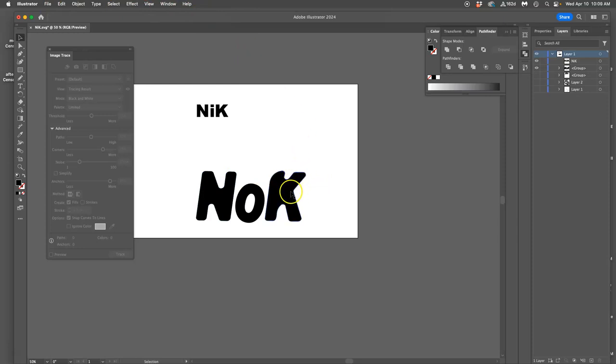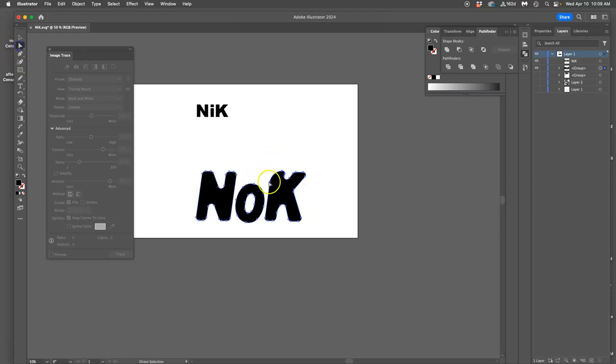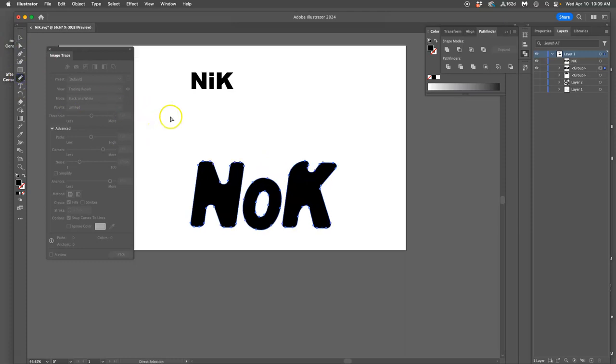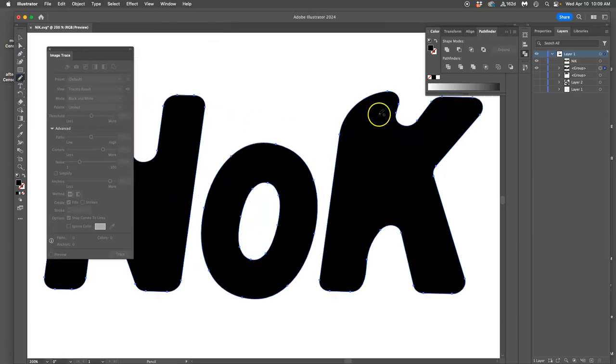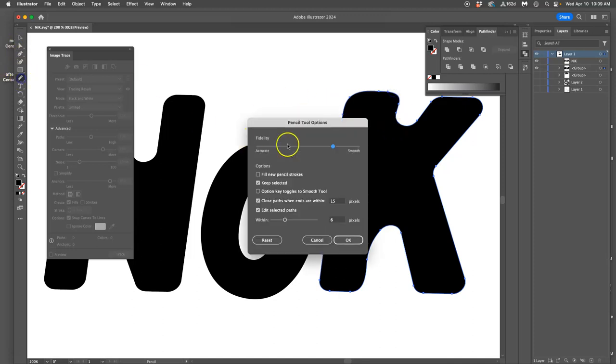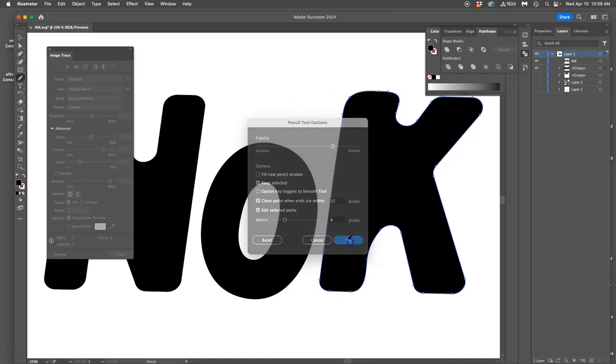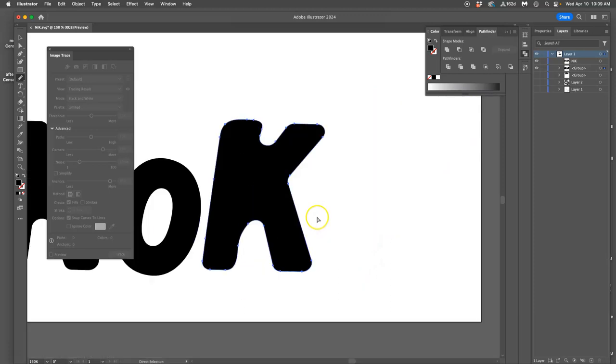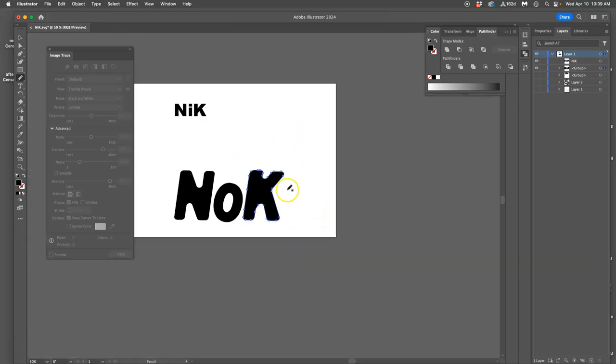I kind of regret curving that top. And if I needed to, I could always just redraw this. Clean it up. Remember with the pencil tool, you can always set it to be more smooth too, just by double clicking. Okay. So I've got knock.